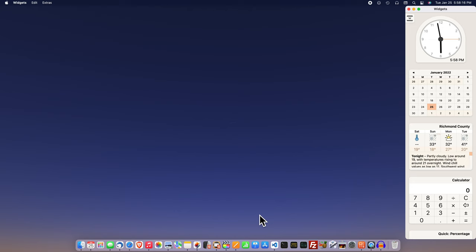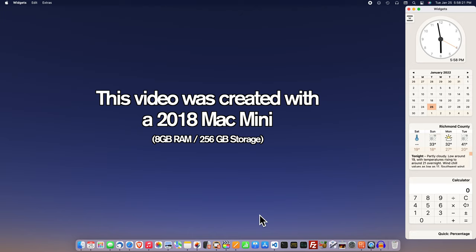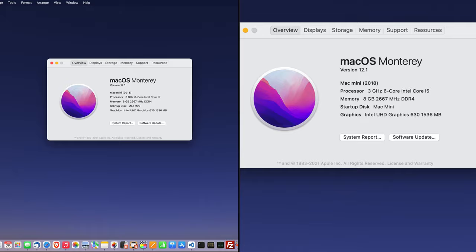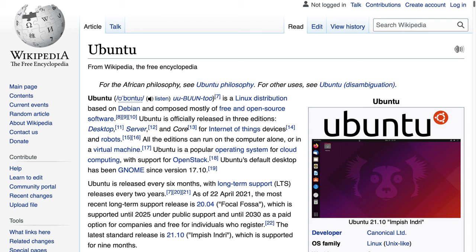But at some point, Apple will stop supporting it with the latest versions of macOS. At which point, I will likely retire that 2018 Mac Mini, pack it away in a box. Or I could put Linux on it, and then pack it away and put it in a box anyway.